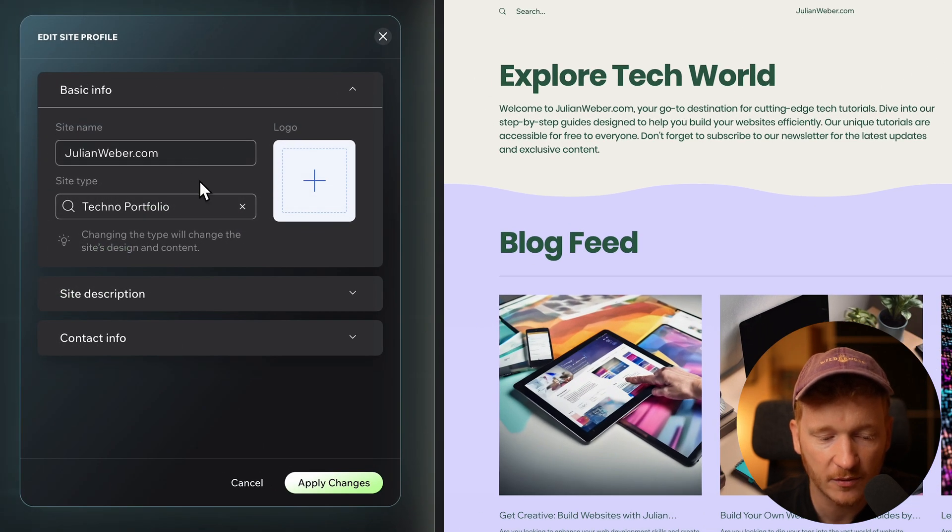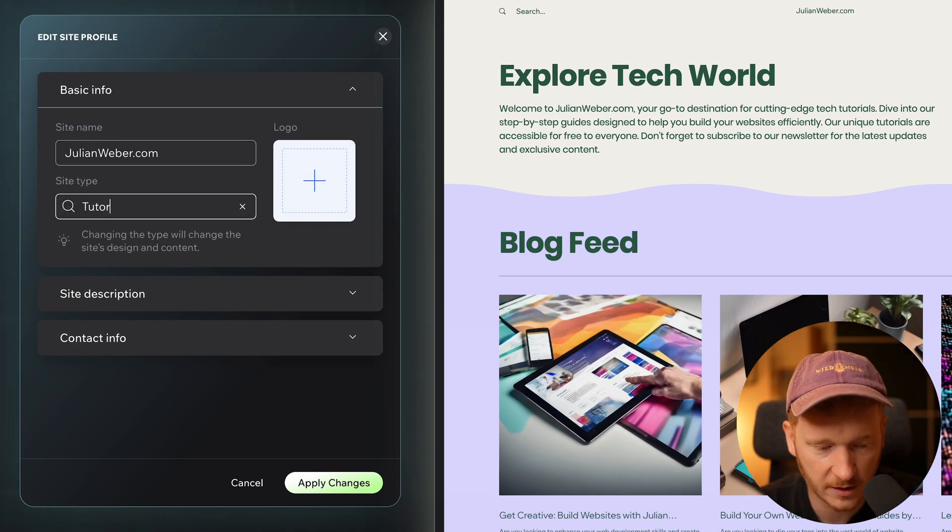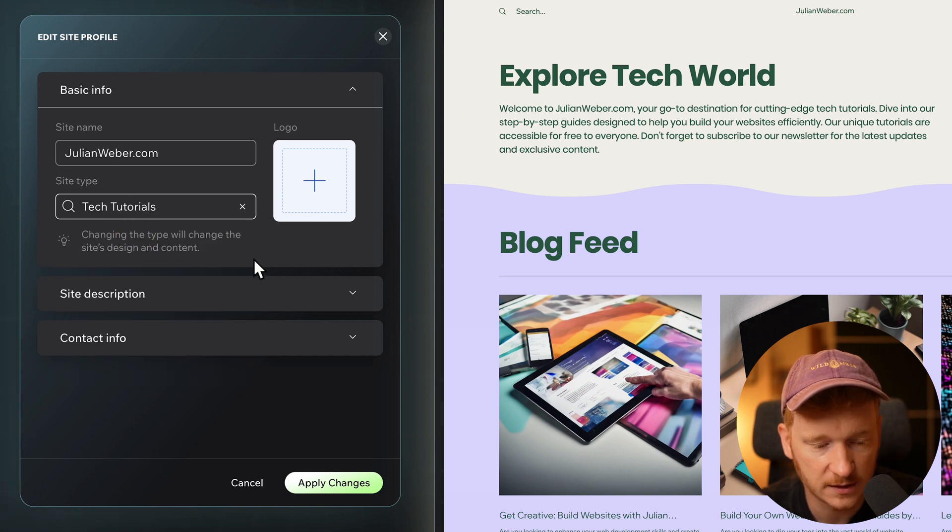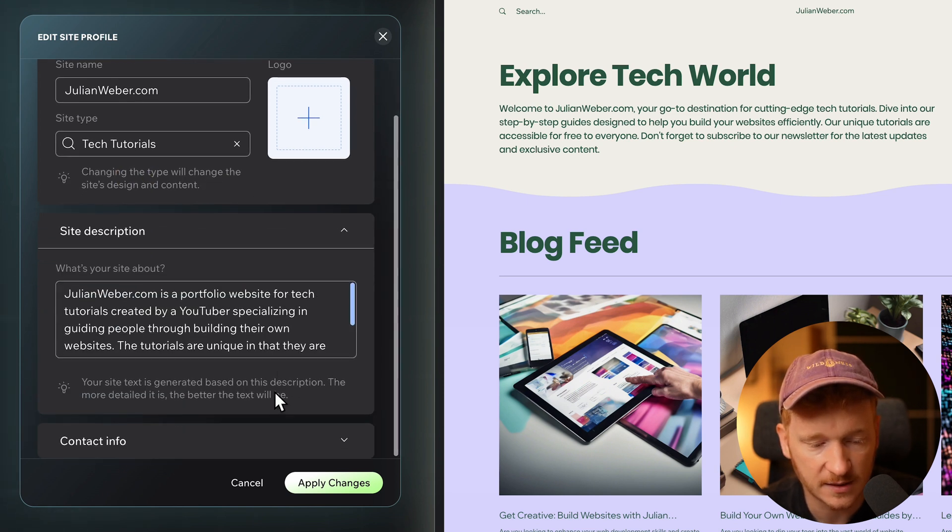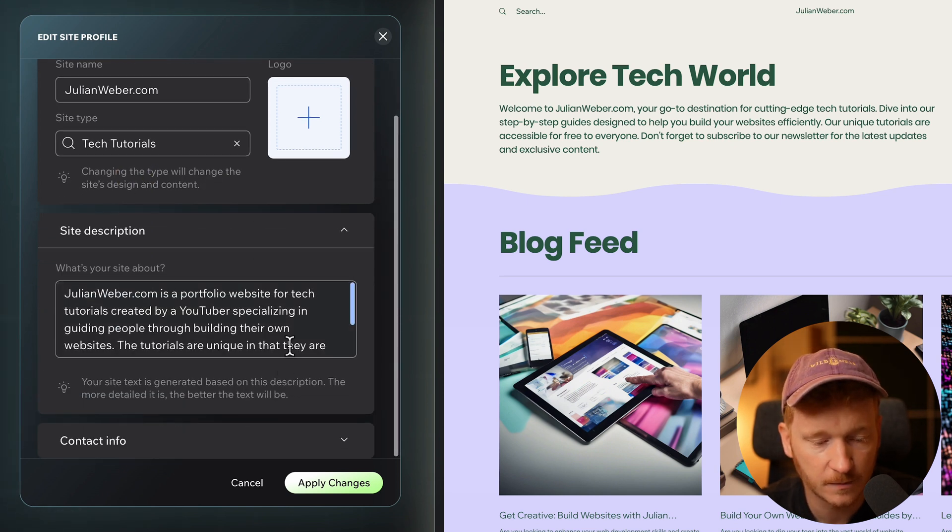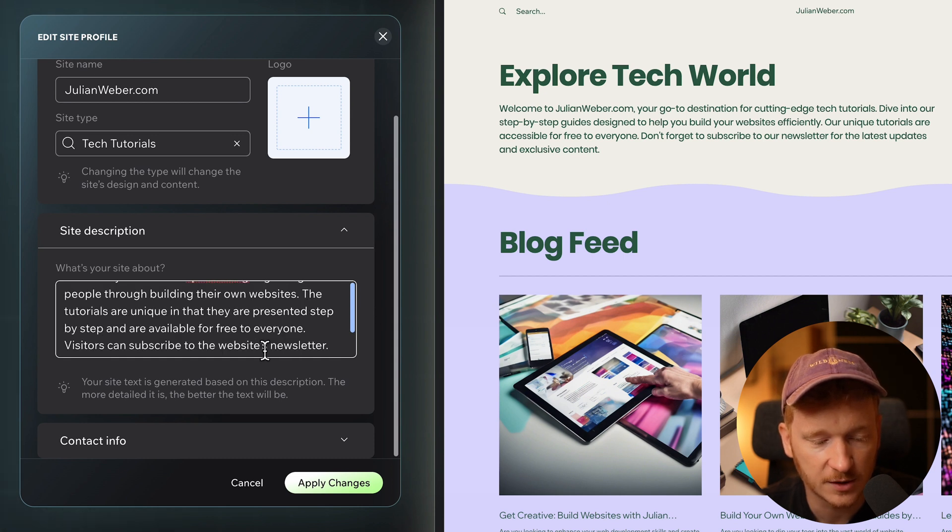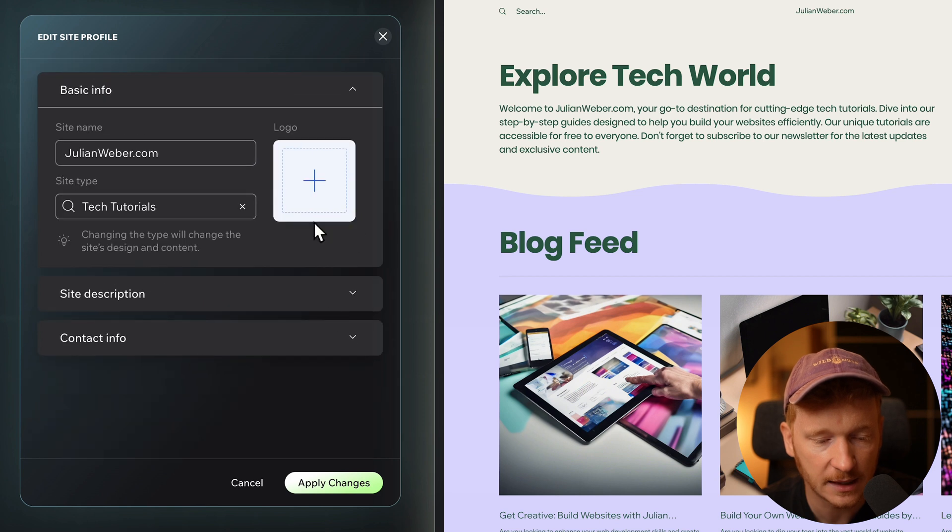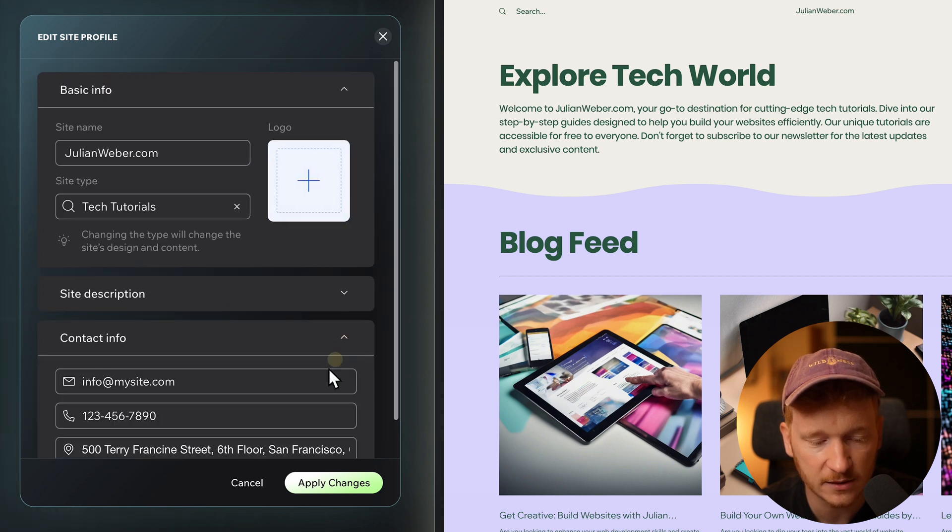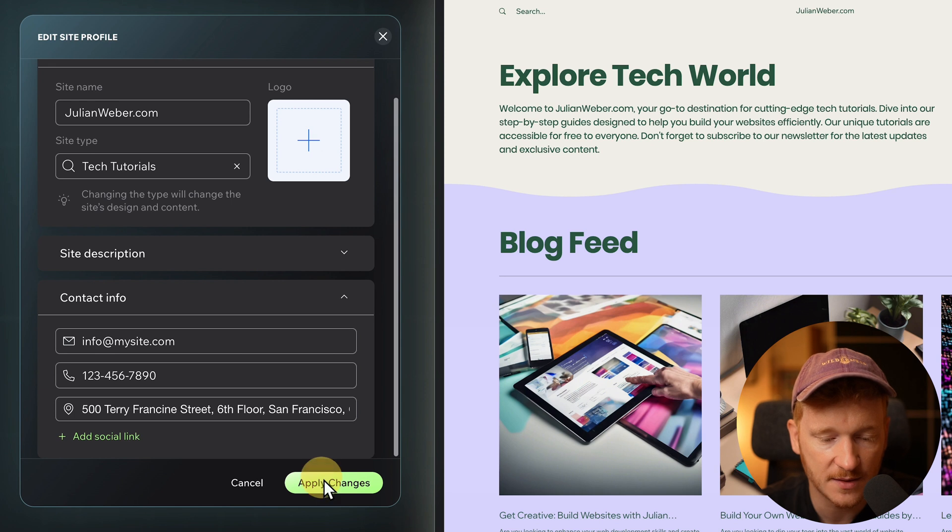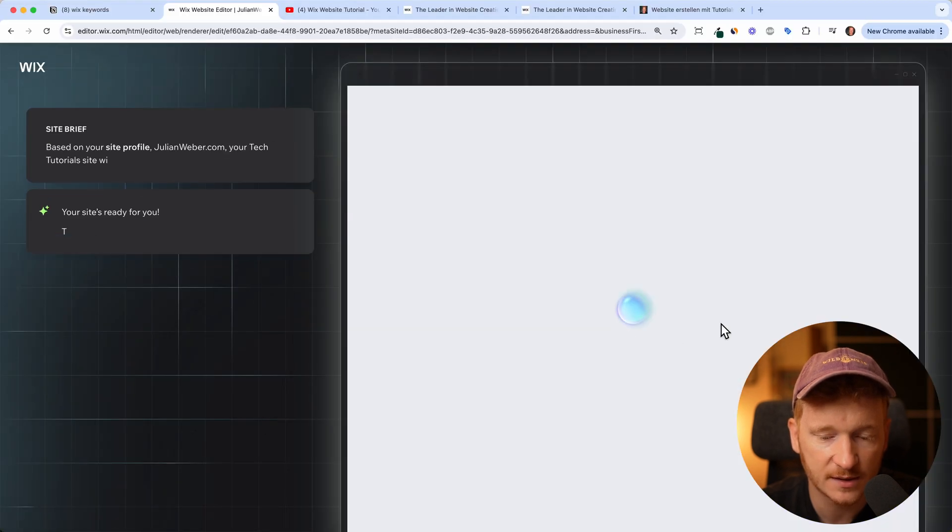We can click on the site profile. Tutorials, maybe tech tutorials. Then you can edit your site description. Maybe I take out the tech tutorials and just say tutorials. Just browse through and edit it. You can also upload a logo if you want and of course your contact info.